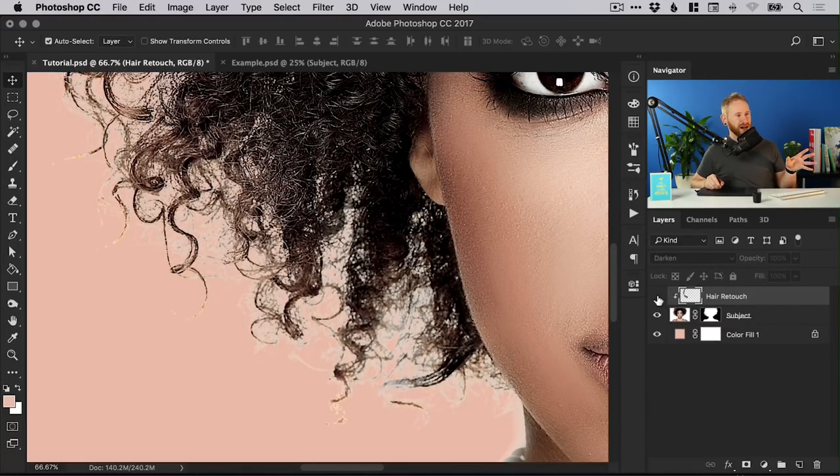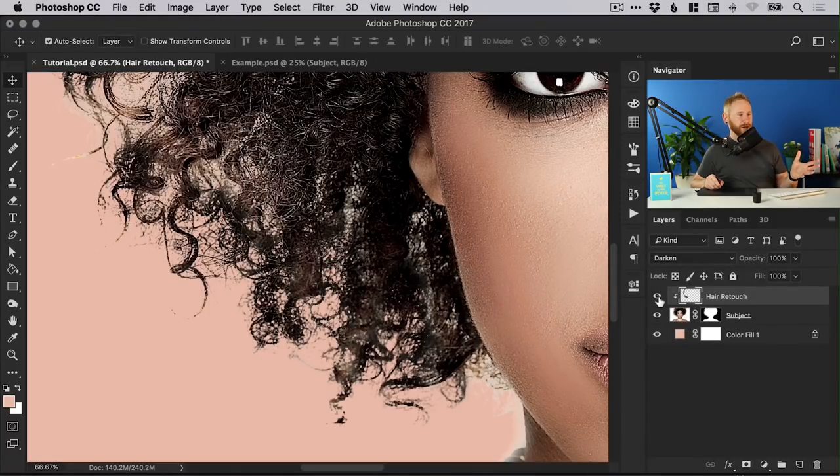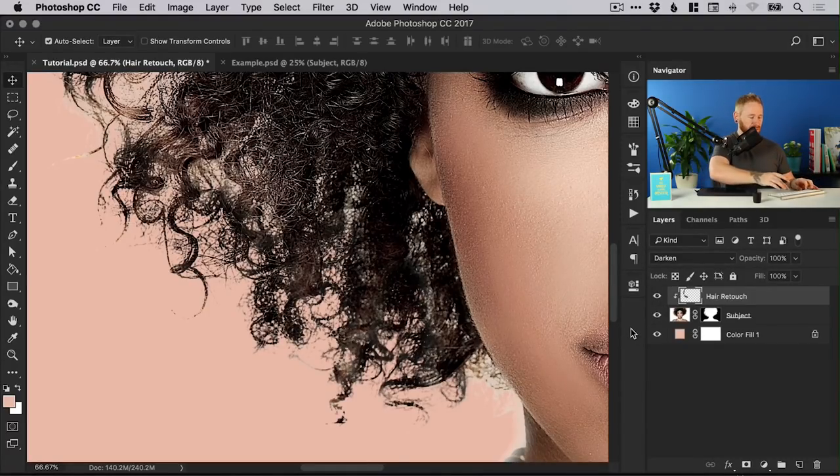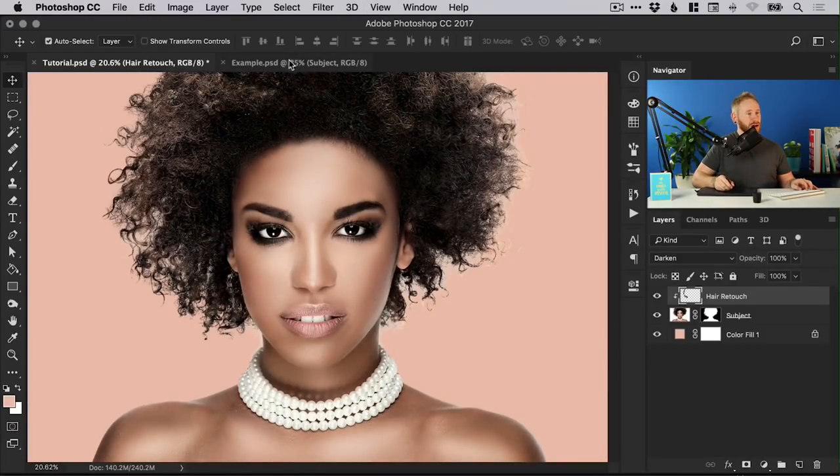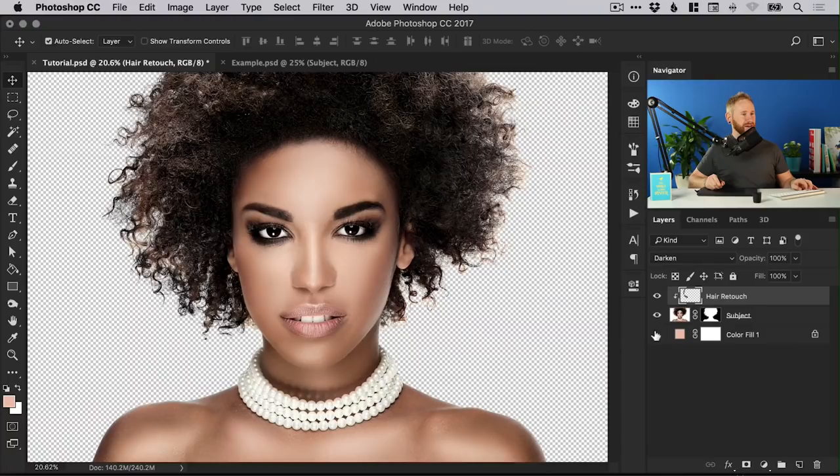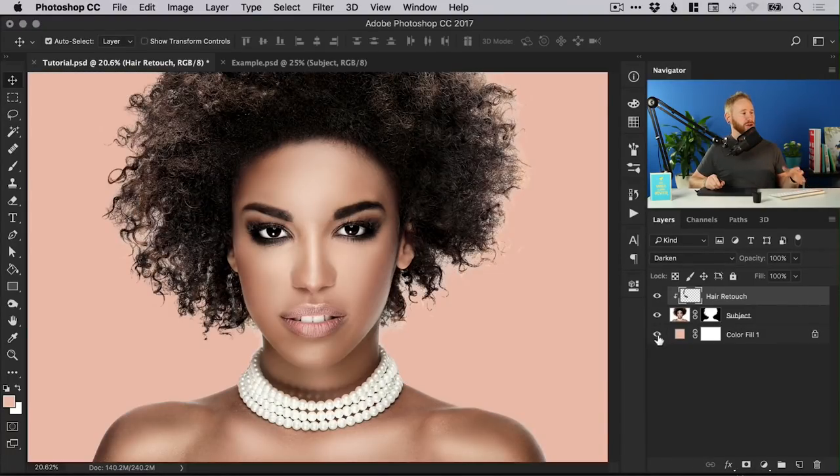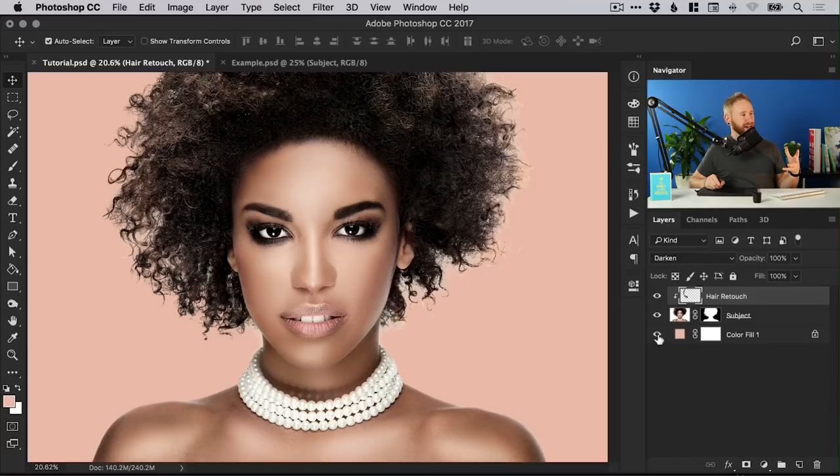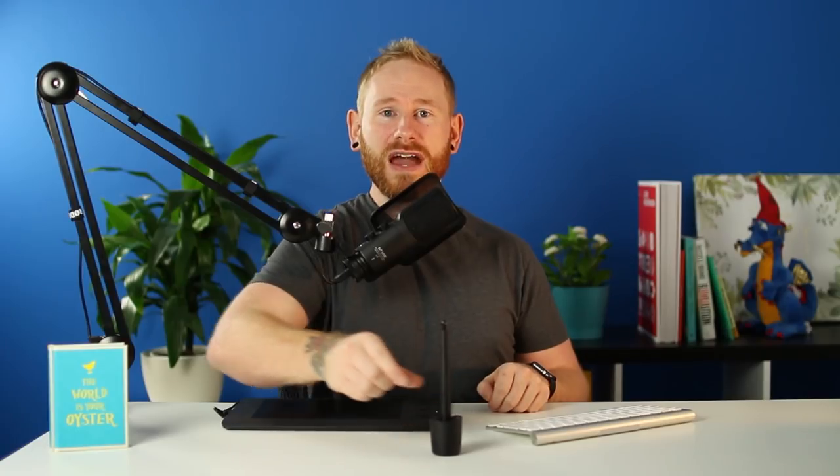Of taking those highlights and then masking them or covering them up with that hair retouch layer. And of course you can do this for the whole image and then ultimately if you switch off that color layer you've got the subject against the transparent background or you can have a color layer or you can add a photo or you can add whatever you like behind there. And there we go that's how to cut out hair in Adobe Photoshop.